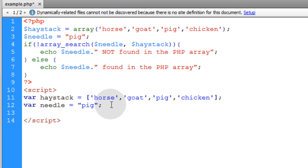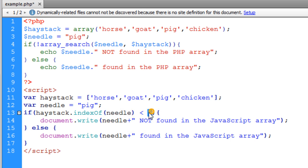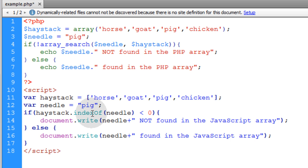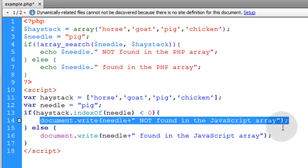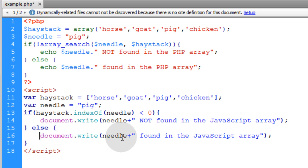To do the same thing in JavaScript it's very similar. We put an if/else condition statement where the expression checks if the index of the haystack array where the needle is found is less than zero — meaning it's not found. The indexOf method returns the index position where the needle is found in the haystack. If it's not found, it returns negative one. So if the result is less than zero we output that needle is not found; otherwise it is found and we output that it was found in the array.